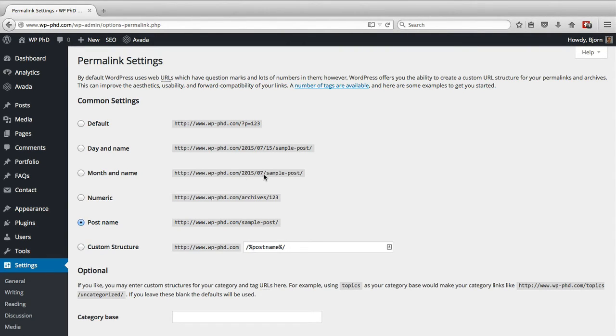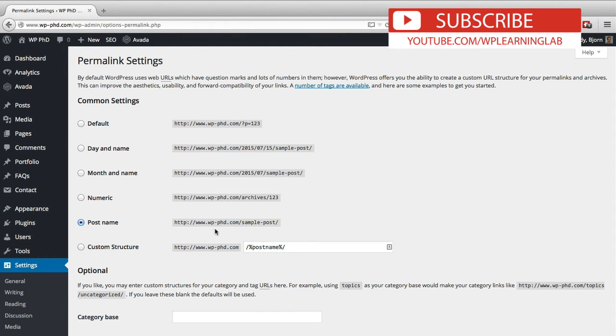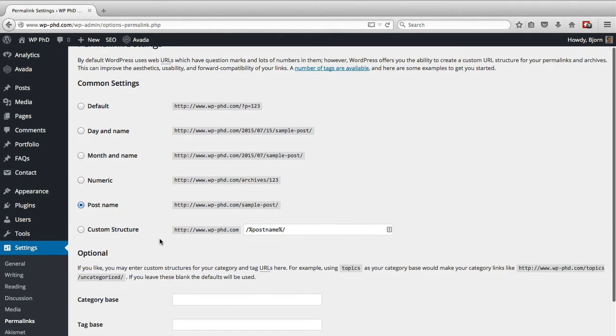The month and name you could also use for a news site if you wanted. The numeric, just don't use that one if you care about SEO. And if you don't have a news site and you want to take care of your SEO, choose the post name and then click on save changes.